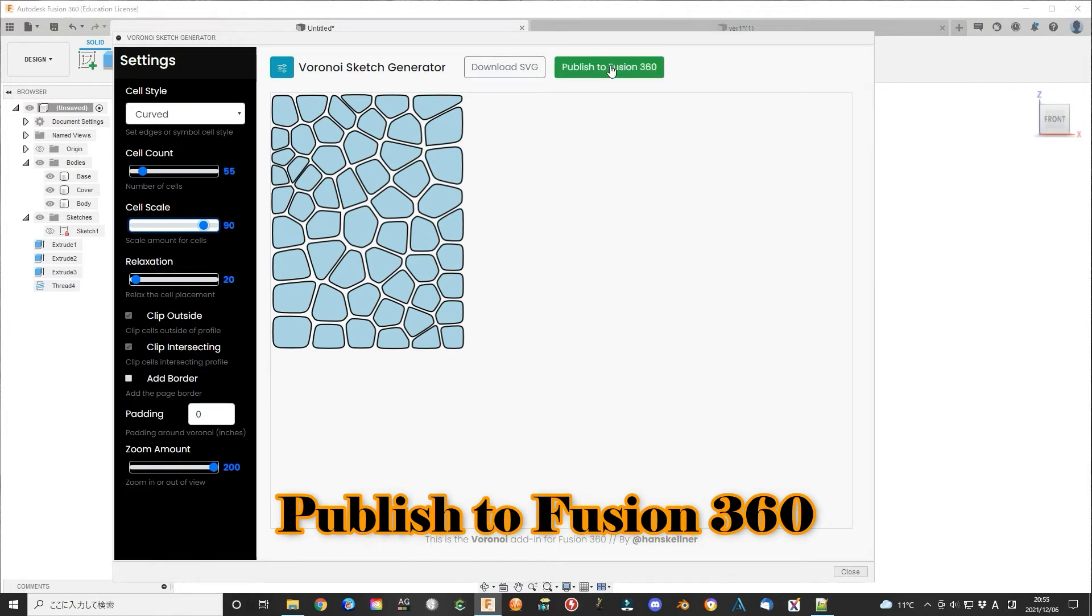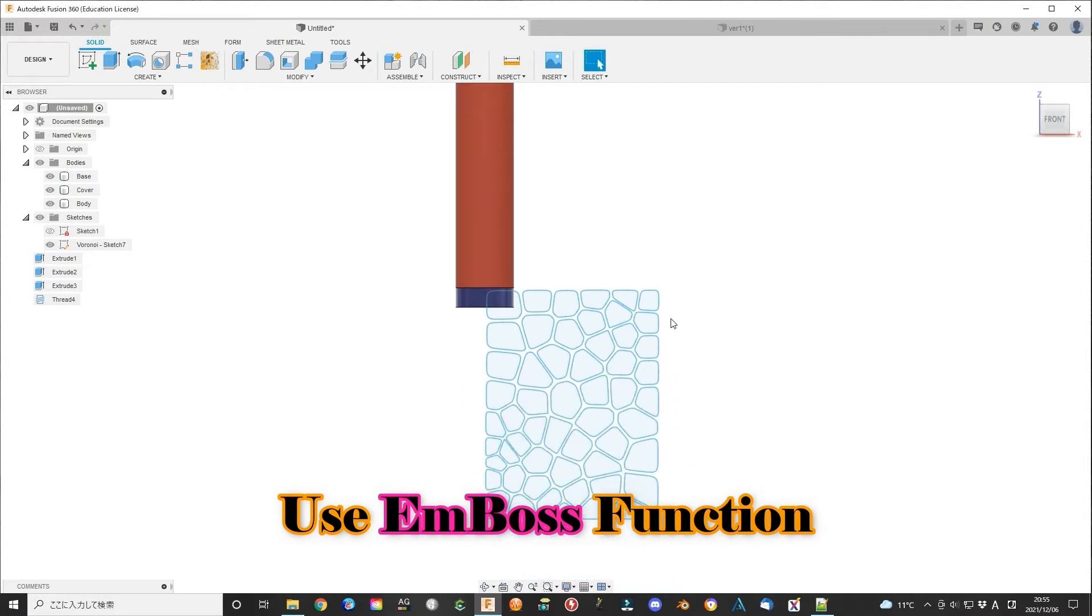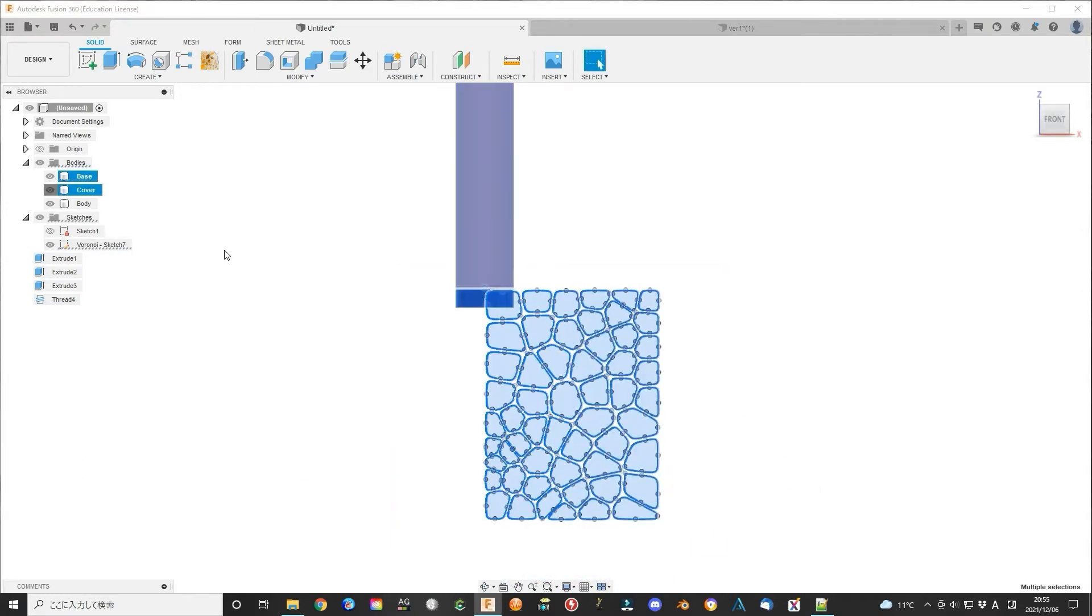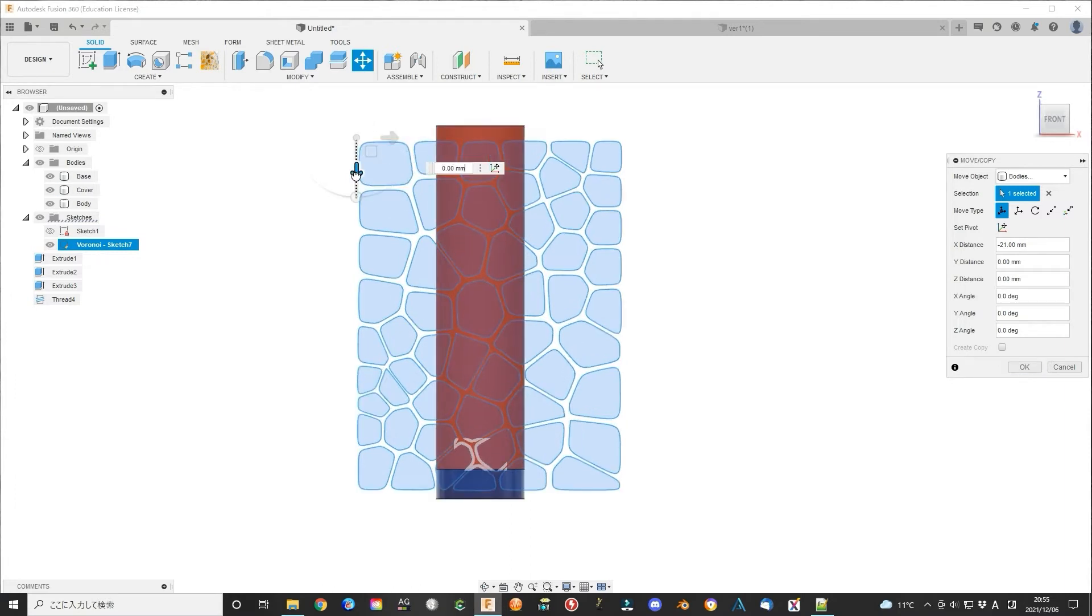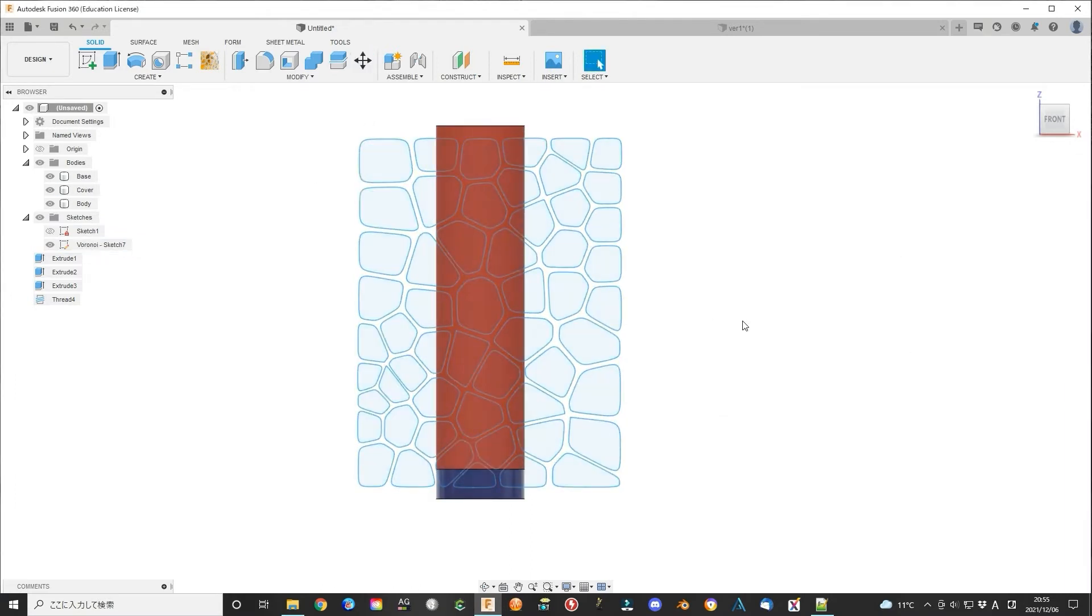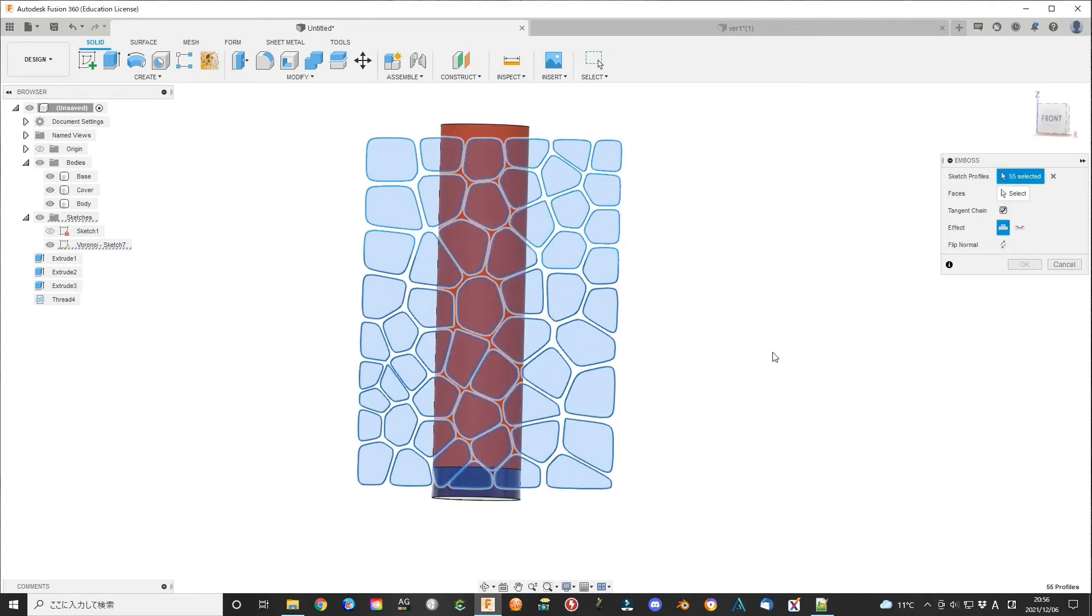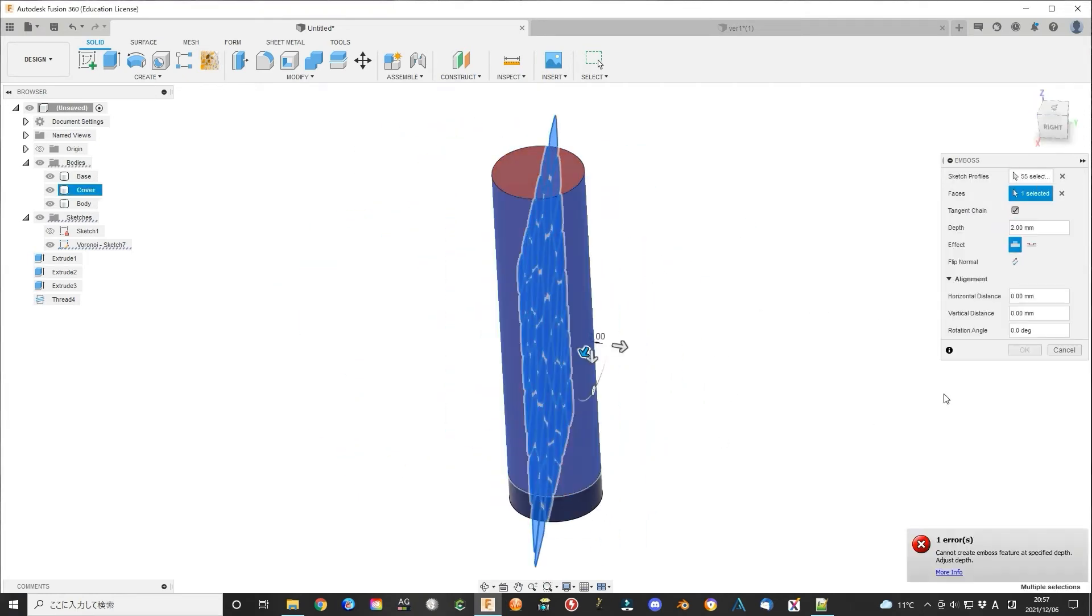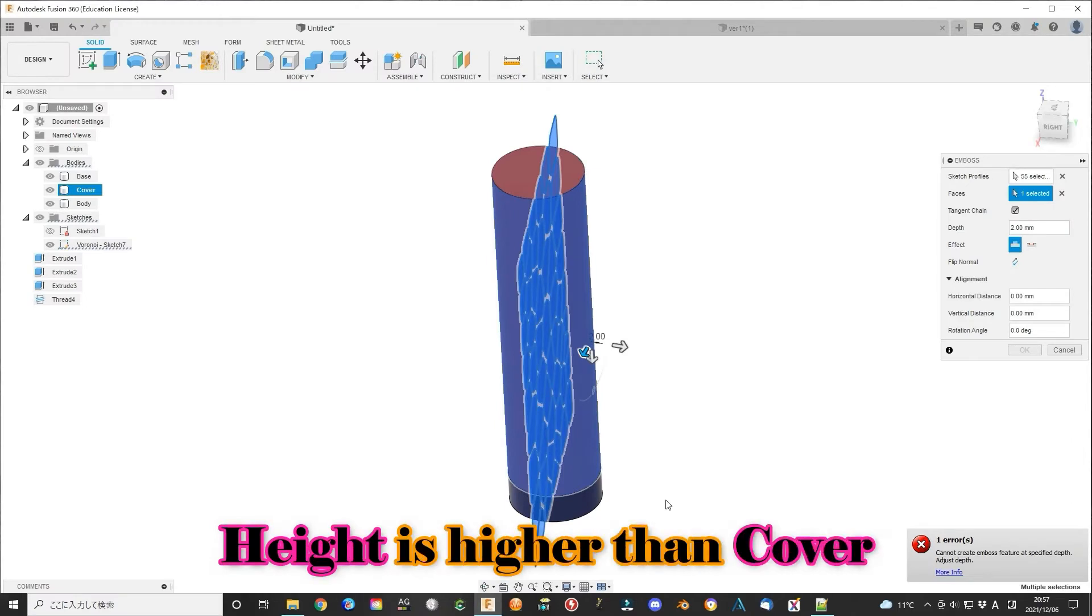Then we will use emboss function to decorate the sketch to the nose refresh surface. We can see if the sketch is larger than the destination area, the emboss will not work.